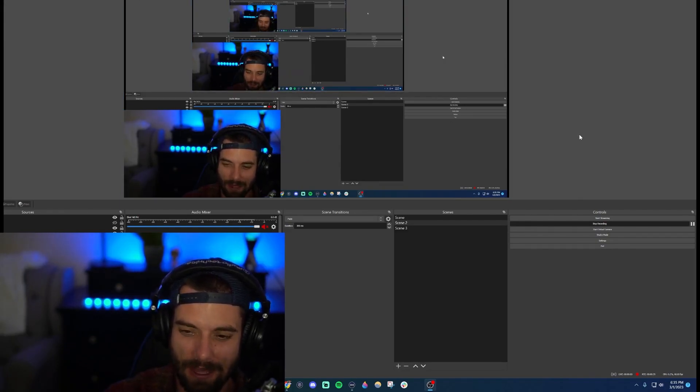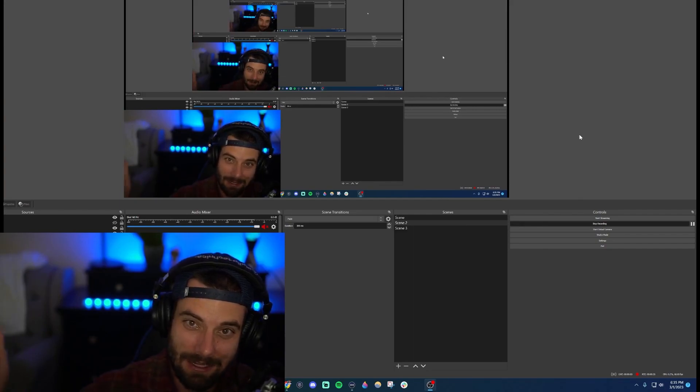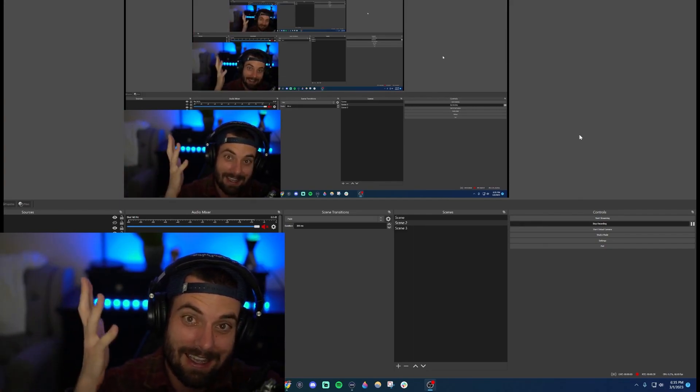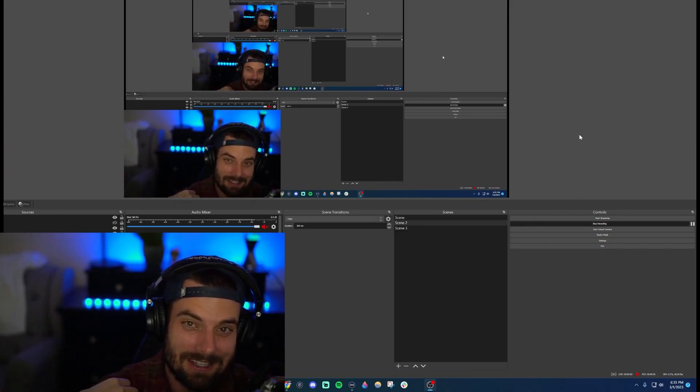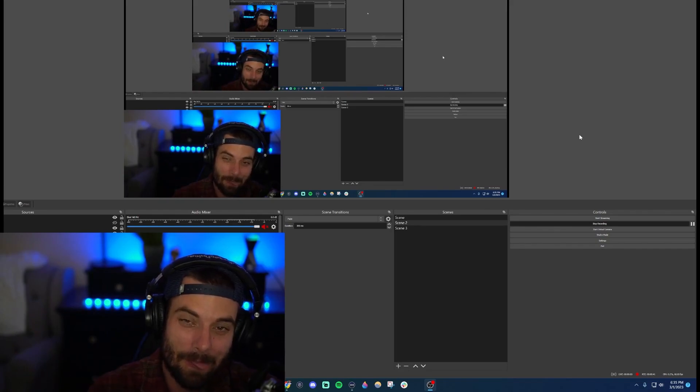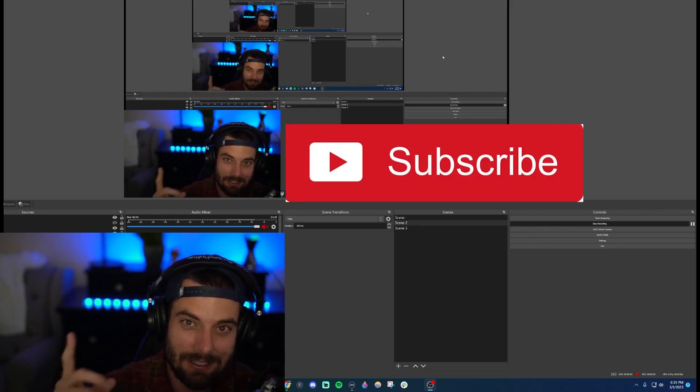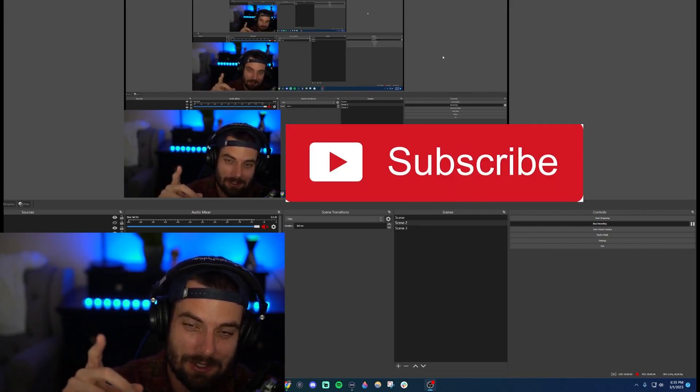Now some people like to put the viewer count off because it's too much pressure. It's up to you. I personally like to have it on, but that's how you would turn it off if that's what you want to do. Like and subscribe for more streaming tips. We'll see you in the next one.